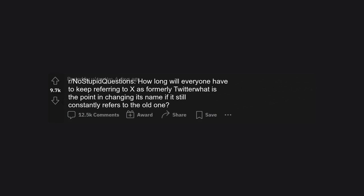r/NoStupidQuestions: How long will everyone have to keep referring to X as formerly Twitter? What is the point in changing its name if it still constantly refers to the old one?